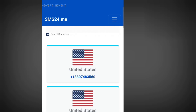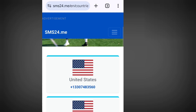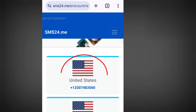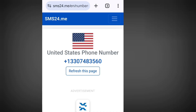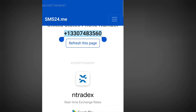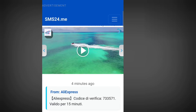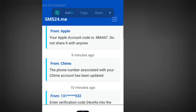You are going to see lots of free phone numbers that you can use to verify your WhatsApp or any other online verification. Tap at the first option and it will bring you here. Copy this number, go to WhatsApp and paste it. Come back here and tap 'refresh this page' — that's where you are going to see your code. It's as simple as that.